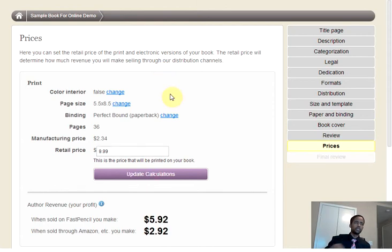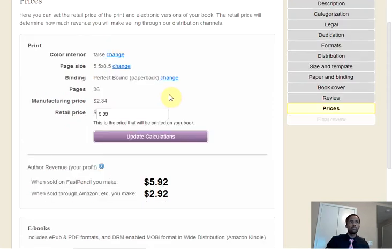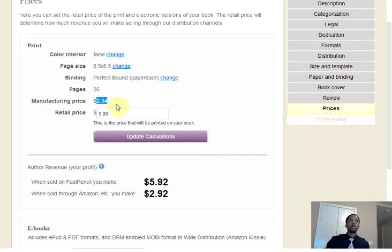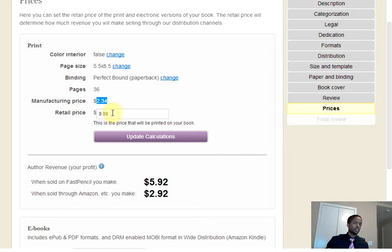If I were to update the pricing for a $9.99 book, you can see that my production cost is actually $2.34. This is how much it actually costs to produce the book. Now, you can make your book any price that you would like. However, you don't want to go below that $2.34 — otherwise, you'll start to see red, meaning you owe for that book being produced. You will have to pay for that book being produced, and that's not something you actually want.